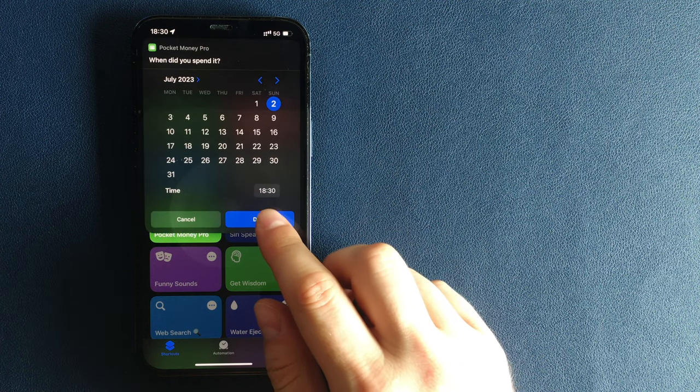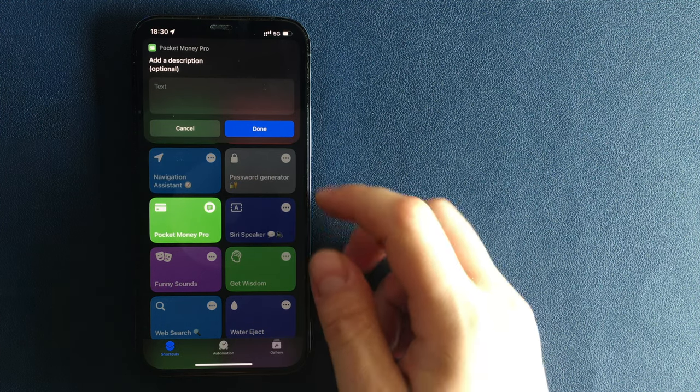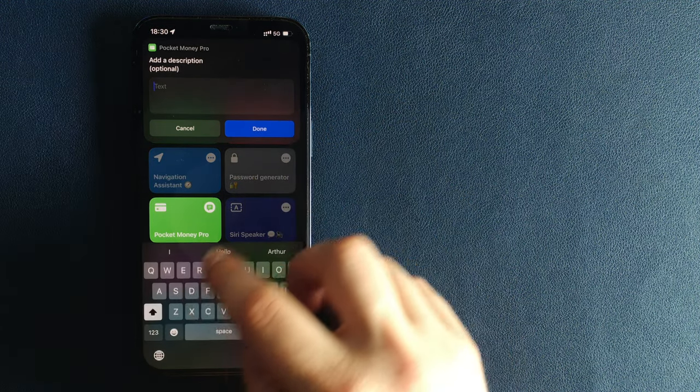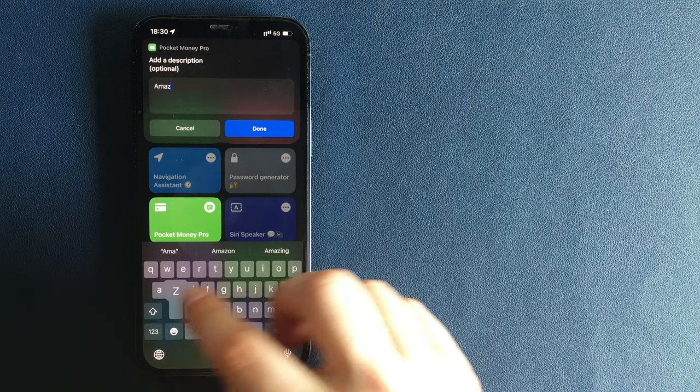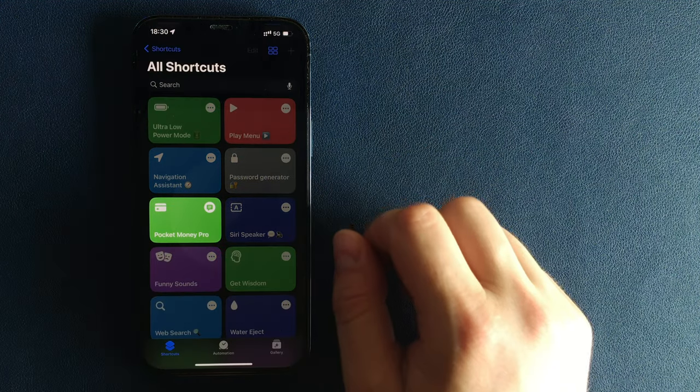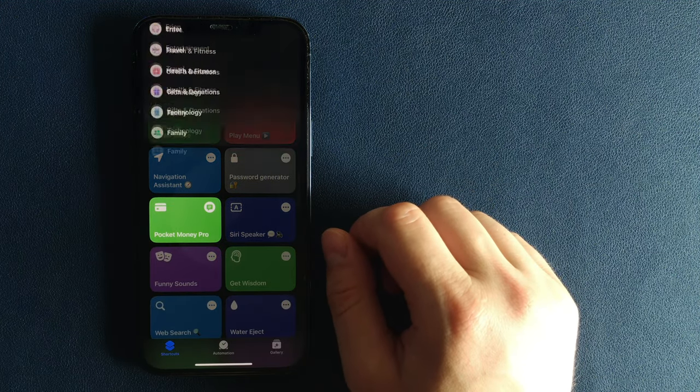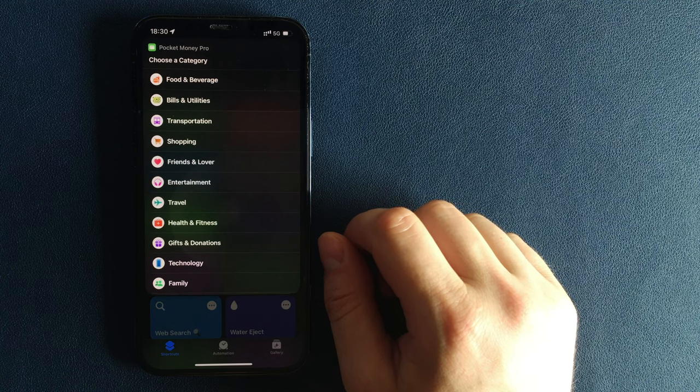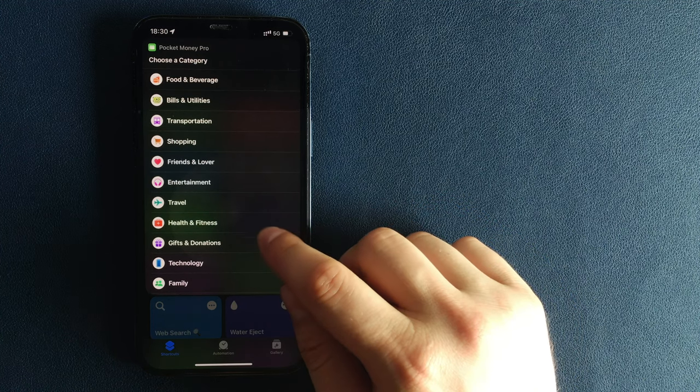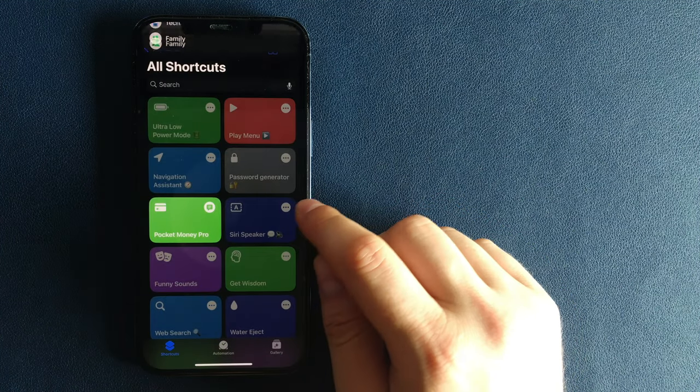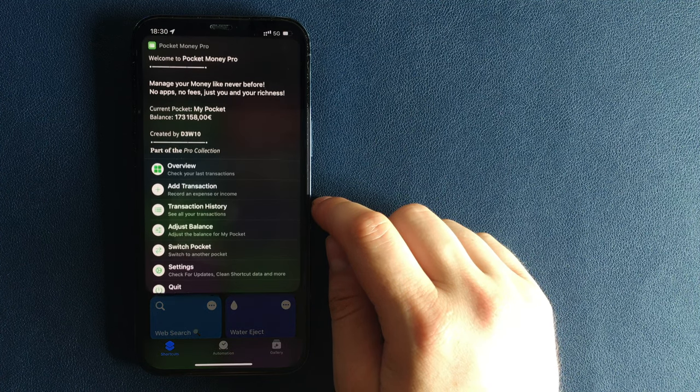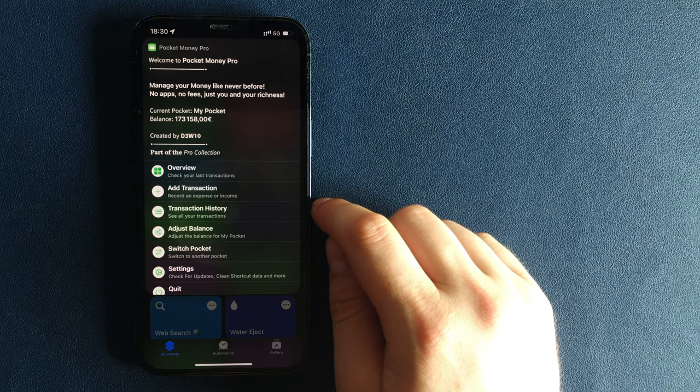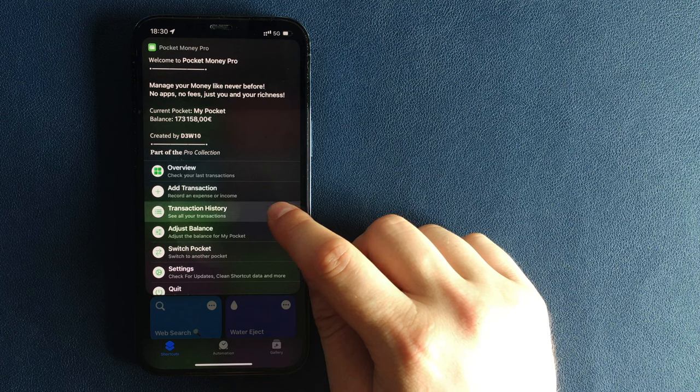Welcome to the main menu of Pocket Money Pro. The Overview tab allows you to check your past transactions. Add Transaction allows you to record an expense or income of money. Transactions History allows you to see the history of all your transactions by type and category.